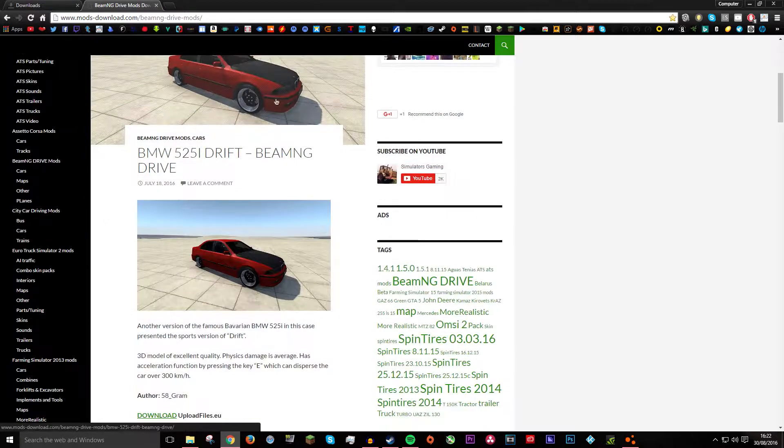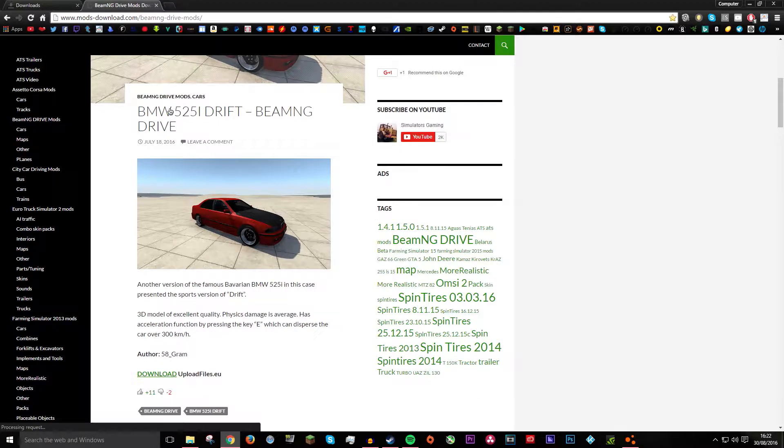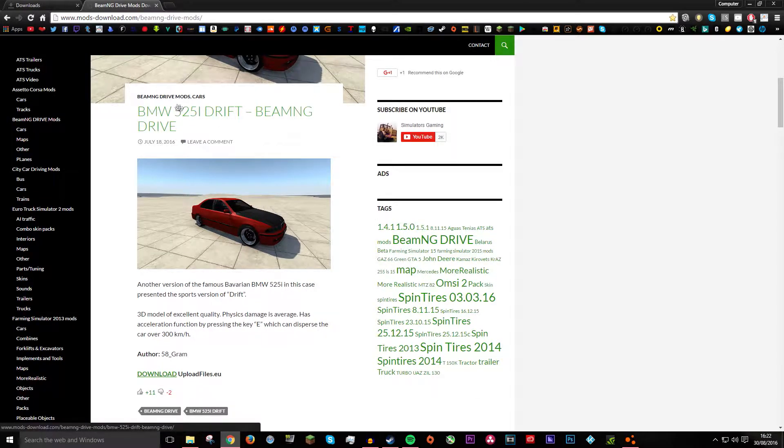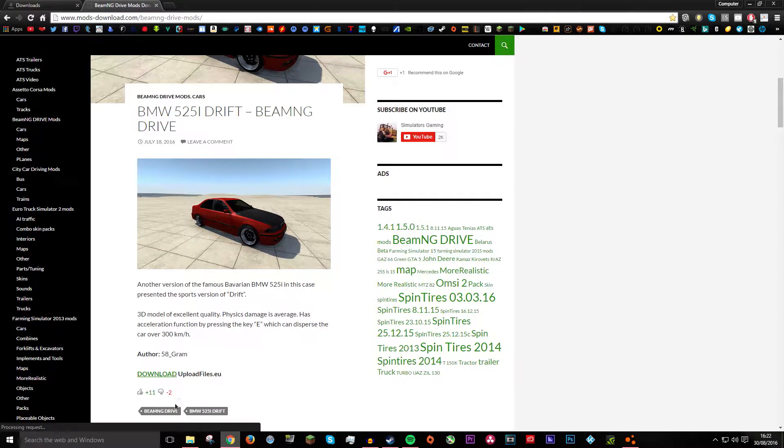If you just want to find whatever, I will do the BMW 525 Drift and all you want to do is click download.